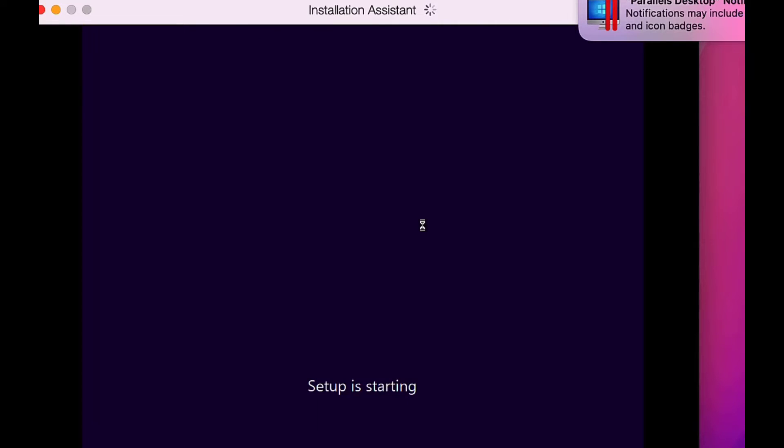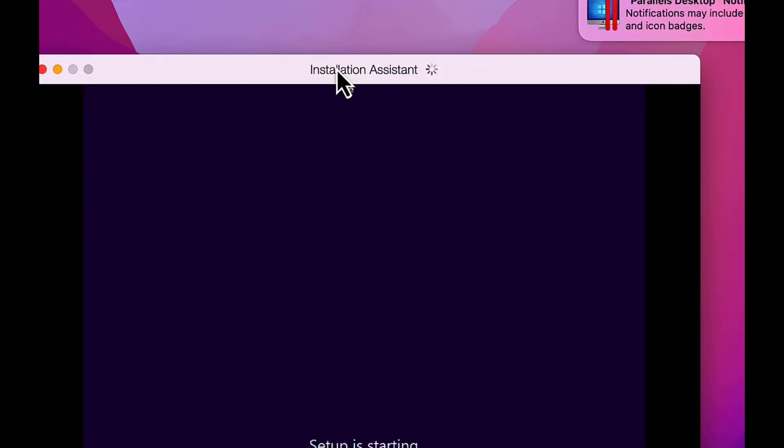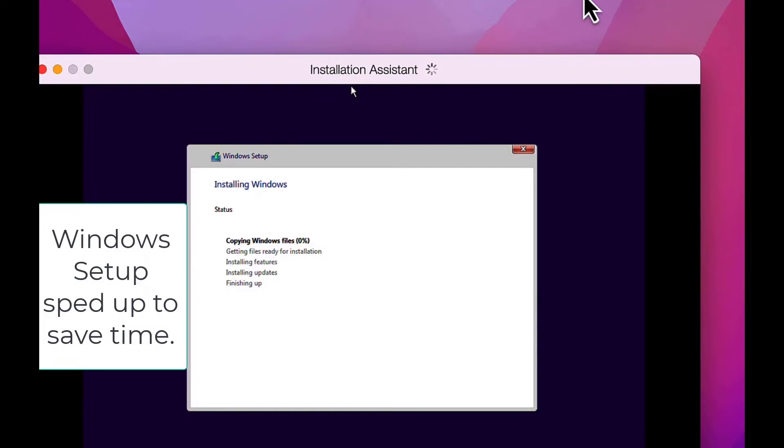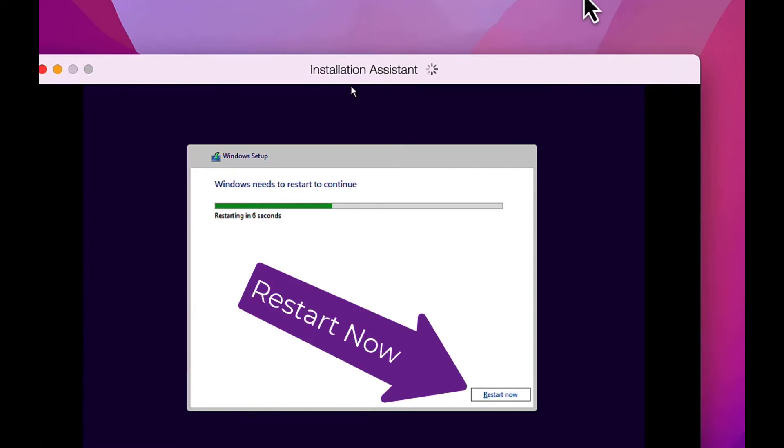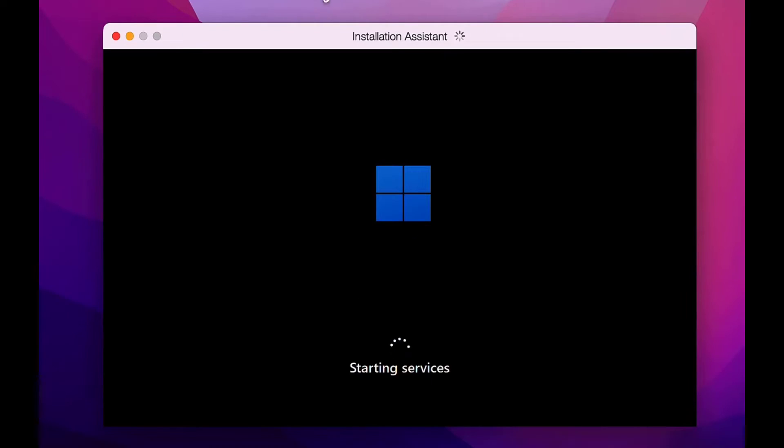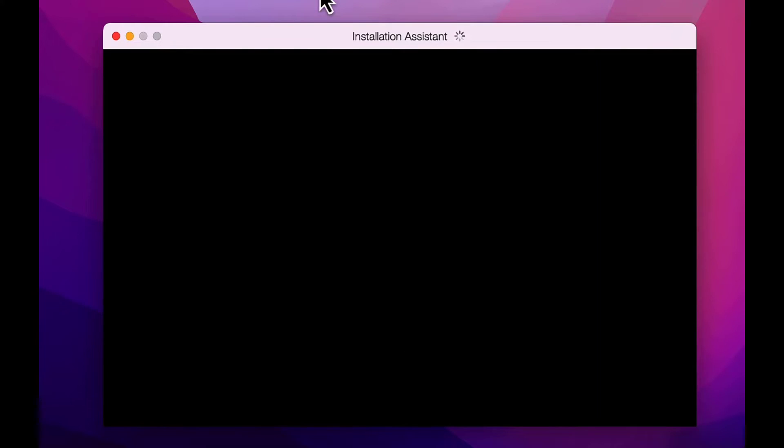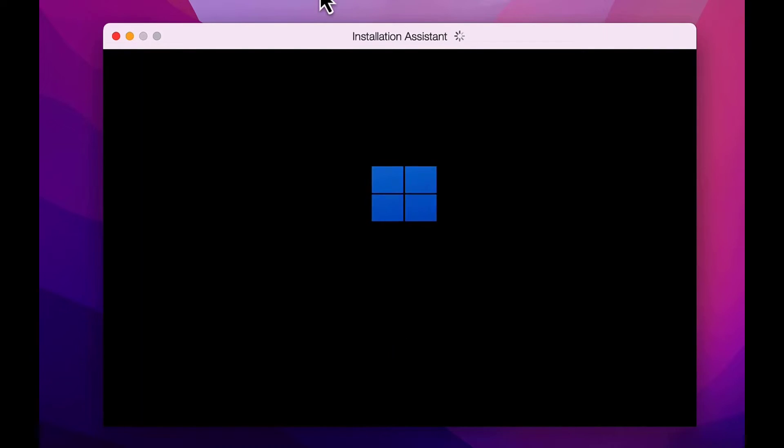In the meantime, the Windows installation continues. When it completes, I can wait for it to countdown or I can click Restart Now. Windows will finish installing and may reboot one or more times during this process.